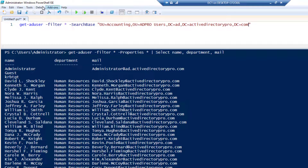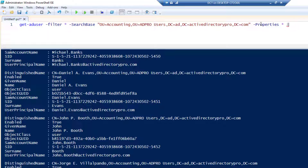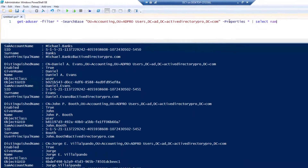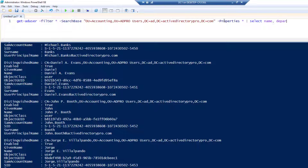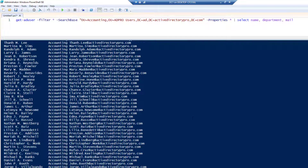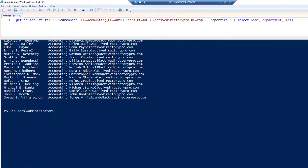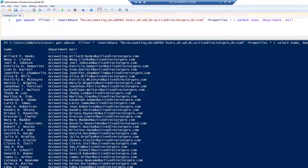Use the -SearchBase parameter and put that distinguished name in quotes. When I run this it will get every user from my Accounting OU. You can change the output by adding -Properties and piping to Select with Name, Department, and email address. There you go — that's displaying all users from the Accounting OU with name, department, and mail.